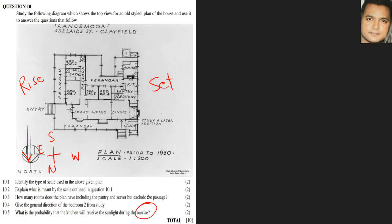The question is about sunrise. Let's locate the kitchen — it's right over there. We notice that the kitchen is on the opposite side from where the sun rises, so the probability that the kitchen will receive sunlight at sunrise is zero percent.